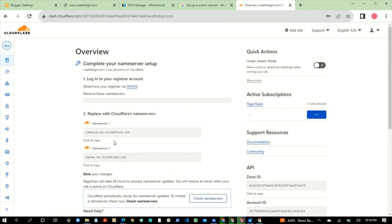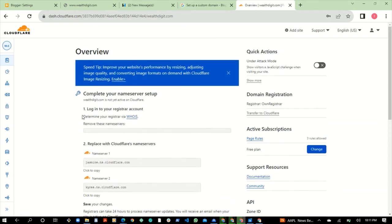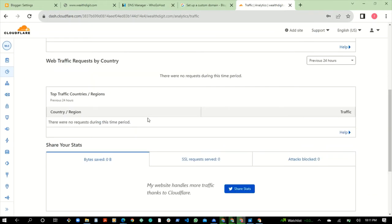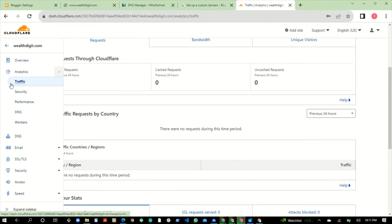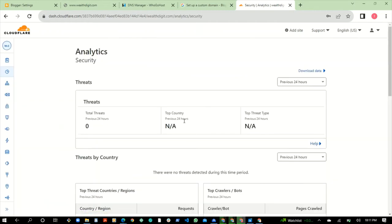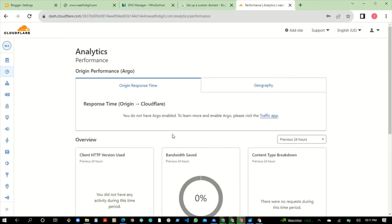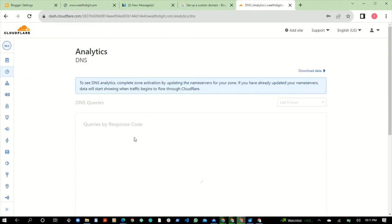Click Finish — but you're not done yet. Go through each step. You can check the analytics of your website. Go to Security — there's nothing to be done there. Go to Performance — this shows you the performance of your website. Then go to the DNS section, where you can see all the DNS records for your site.